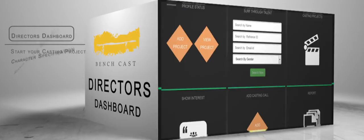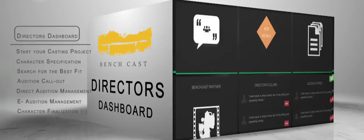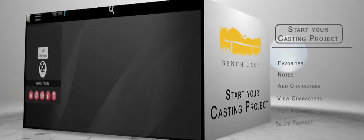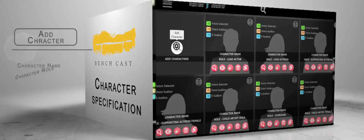Platform features include talent search, casting projects, directors hub, casting calls, success stories, and skill development workshops to guide you in the right direction. The directors' dashboard is provided with a variety of options such as adding casting projects, casting calls, searching for the right talents, and much more.